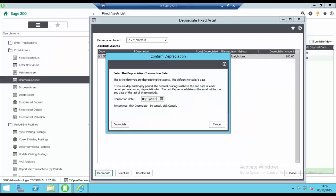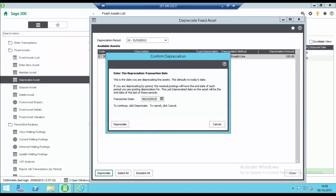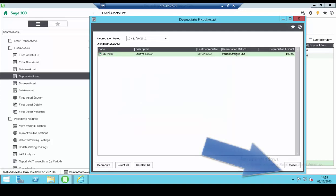If you are depreciating by period the nominal postings will have the end date of each period you are posting for. The last depreciated date on the asset will be the end date of the last of these periods. Click on the depreciate button to calculate and post the depreciation. Click close to close the screen.